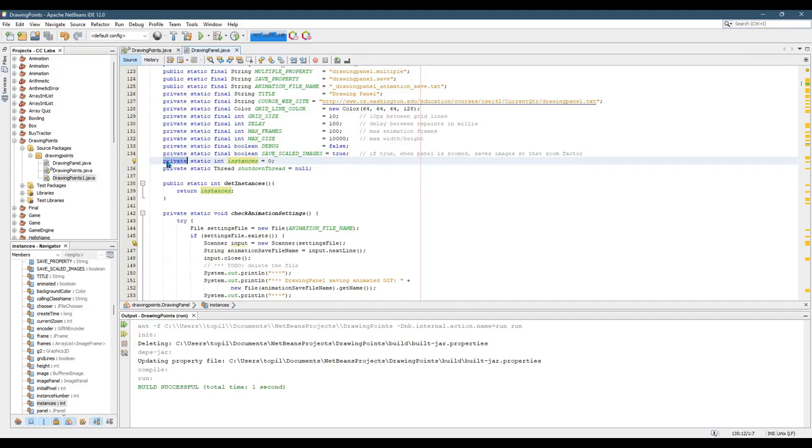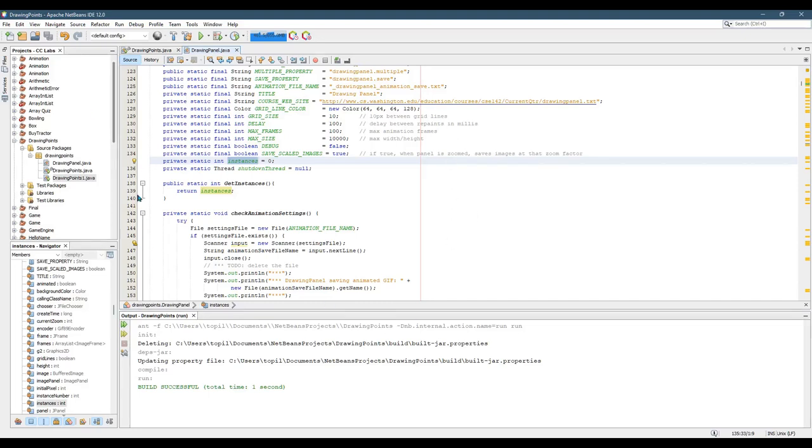One solution, you could make this public. However, if you make it public and you accidentally change the value, drawing panel, that may mess up drawing panel. So what I did instead, I just need to read the value.